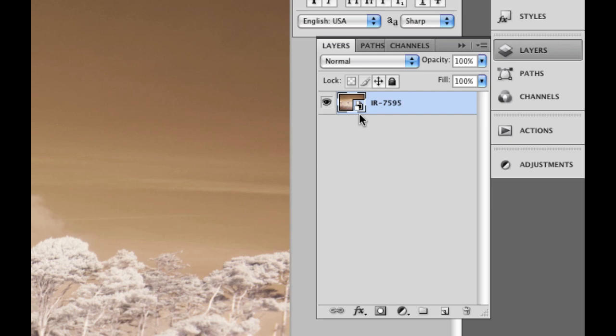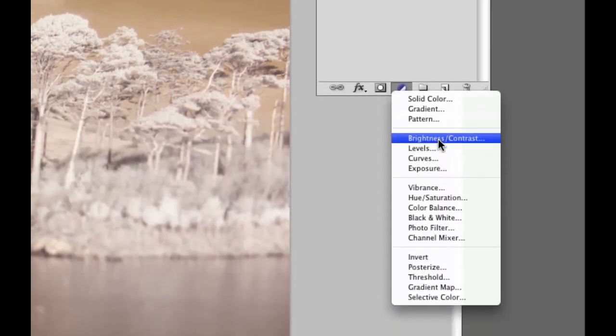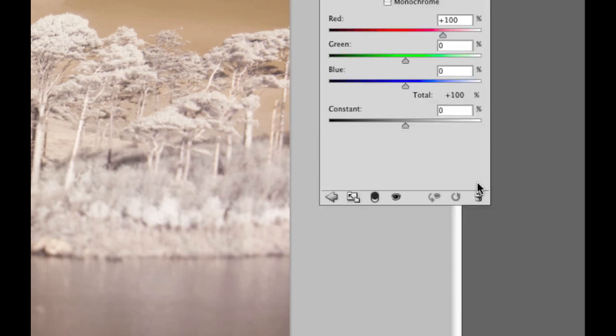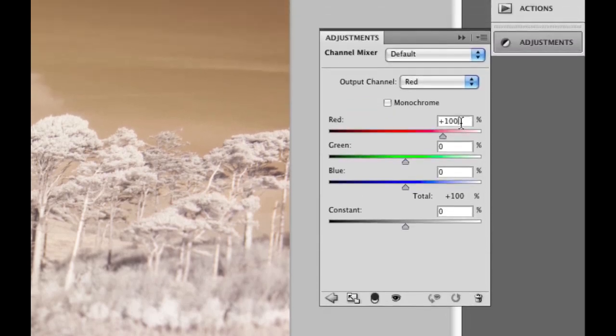And we can see here that we have the smart object symbol so we know this is a smart object. Now what I'm going to do is I'm just going to very quickly do a channel swap which is kind of a standard infrared thing. It's just to give you an example of something happening on a different layer.